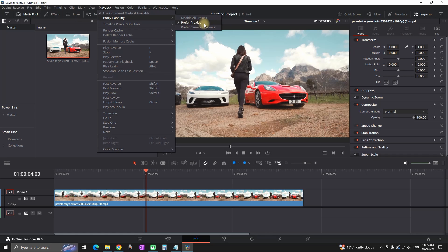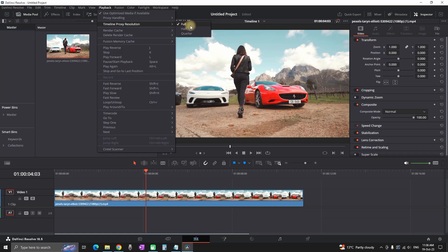You can go on the left side where it says timeline proxy resolution which is just under proxy handling and on default it should be set it on full.